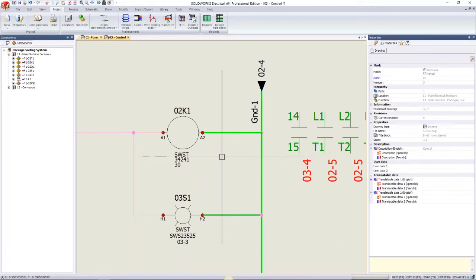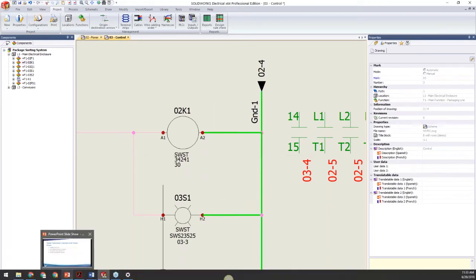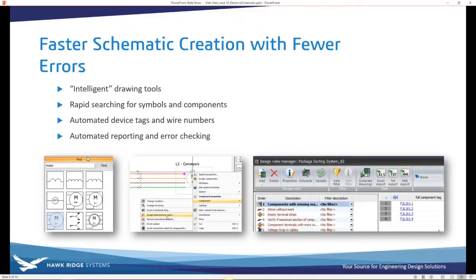In review: SOLIDWORKS Electrical helps designers rapidly create schematics using efficient wire creation tools, wire number marks, search tools, and a custom palette with an extensive component library. Errors and rule checks, terminal strip drawing generation with one click, and automated reporting all reduce the time-consuming and error-prone aspects of documentation.